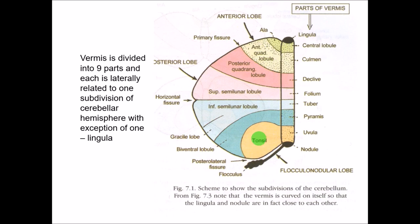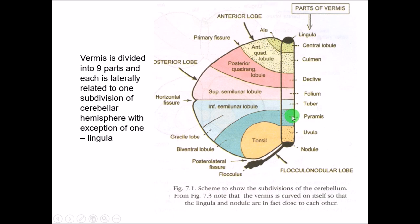The vermis itself is further divided into nine parts. Starting from anterior: linguala (a tongue-like structure), then central lobule, culmen, declive, folium, tuber, pyramis (pyramid-shaped), uvula, and nodule. These are the nine parts of the vermis. Except the linguala, each part of the vermis is related to a part of the cerebellar hemisphere — so eight parts are related to the cerebellar hemispheres.